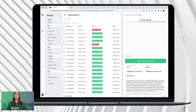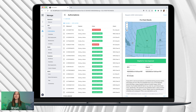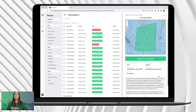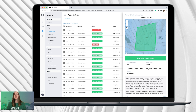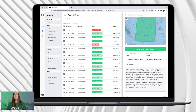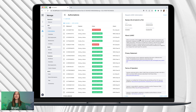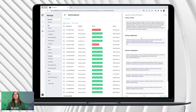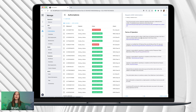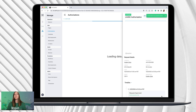We'll get an auto approval since the area we need to fly in is all in that 250-foot grid. There's a bit of information here about making sure you're checking for any stadium advisories or similar things in the area. Click Next. It will give you information about the LAANC privacy statement and terms of operation. Once you've read through all of those, click Agree and Submit. Then we'll get that authorization successfully added.